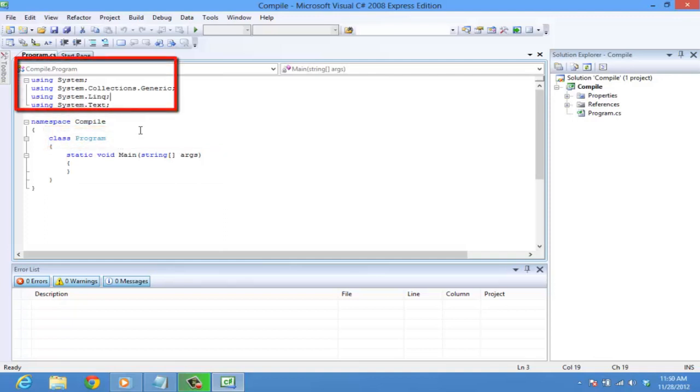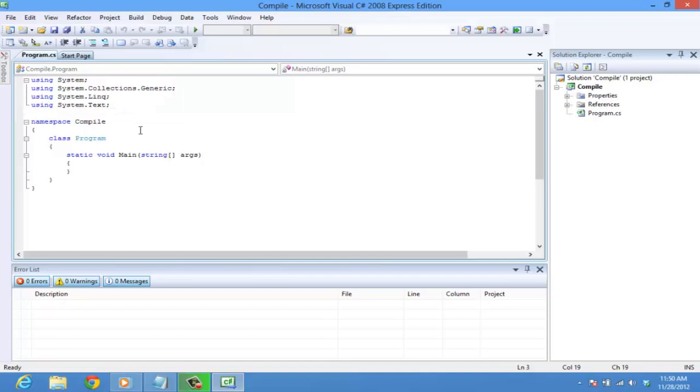In C Sharp, classes are the primary building blocks of the language. C Sharp provides certain predefined sets of classes and methods. We can use those predefined classes by using keywords.